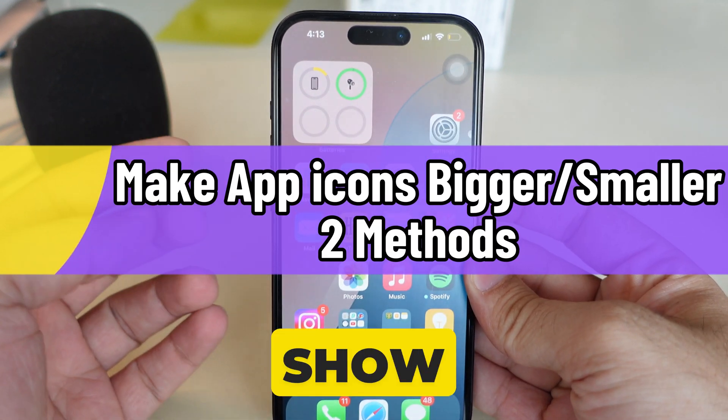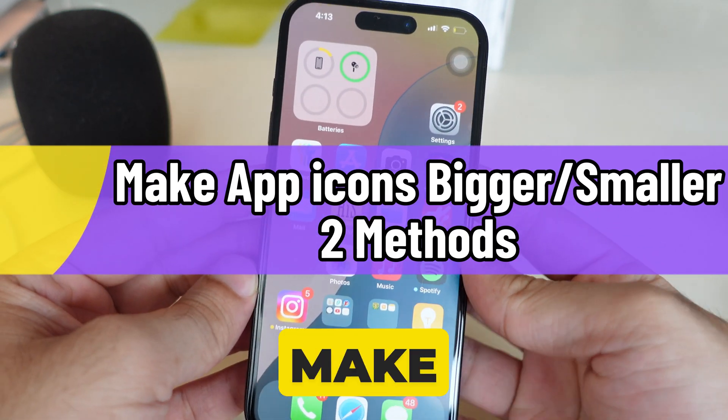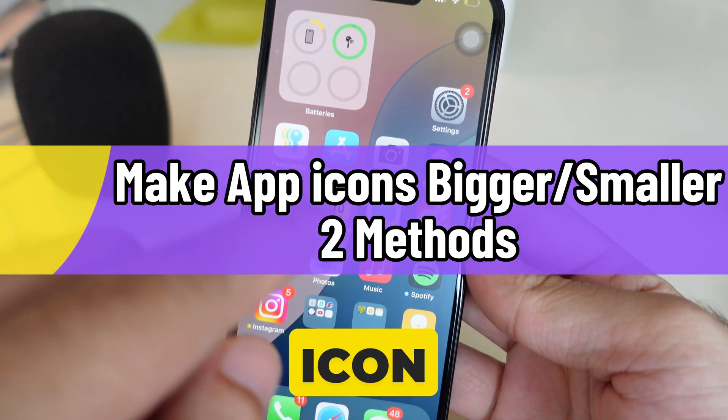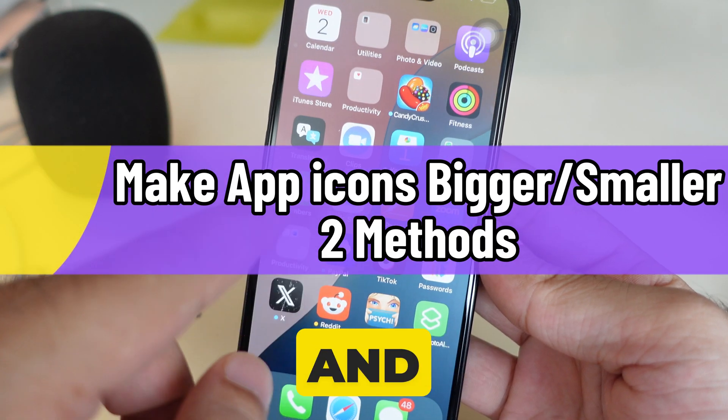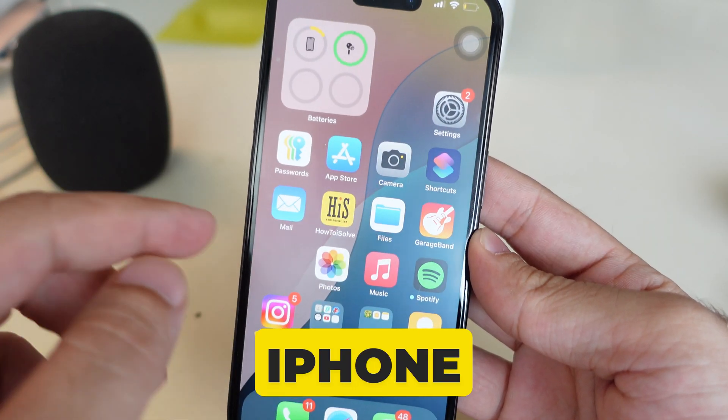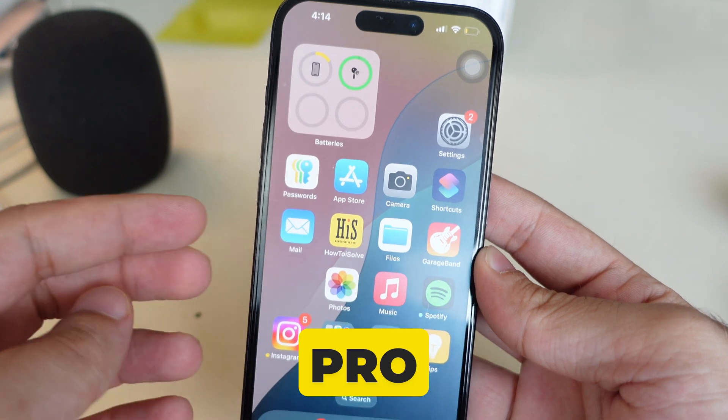In this video I will show you tips to make your app icon size smaller and bigger on my iPhone 16 Pro.